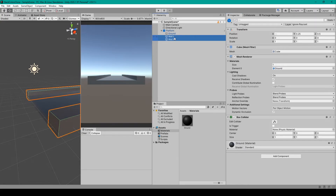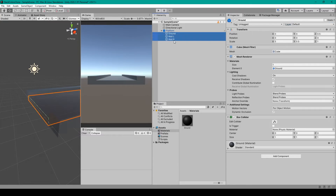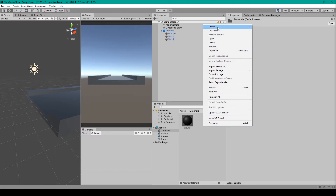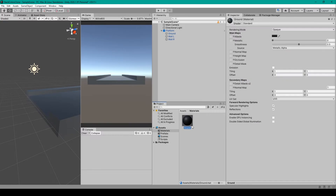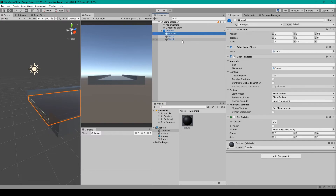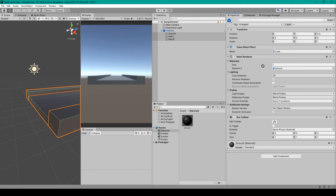The next thing that you'll need to do for both wall objects is set the layer to Ignore Raycast. And the last thing that you can do for all three cube objects is set a new material. For this I've created a folder in my project window called Materials. I've then created a new material called Ground, which you can create by right-clicking in your project window, going up to Create and then selecting Material. This Ground material is just a standard shader with the albedo color set to a dark gray. You can then apply this material by selecting all three of your cube objects and then dragging the material into Element 0 of the materials array.